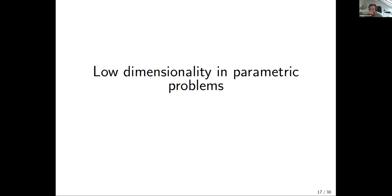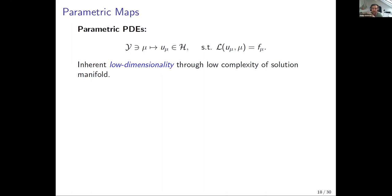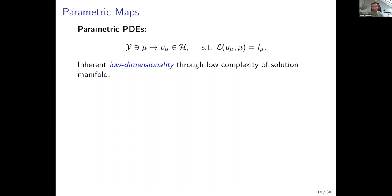Now I want to talk about parametric problems. Instead of finding the solution of a PDE by a network, I'm trying to find a map from certain parameters to solutions of PDEs. A problem looks like: I have a set of parameters Y, and they are mapped to elements in a Hilbert space satisfying an equation where L is a differential operator. Typically the dimensions involved are quite high — maybe many parameters, and if I discretize the Hilbert space I need a fine mesh, which increases the dimension dramatically.